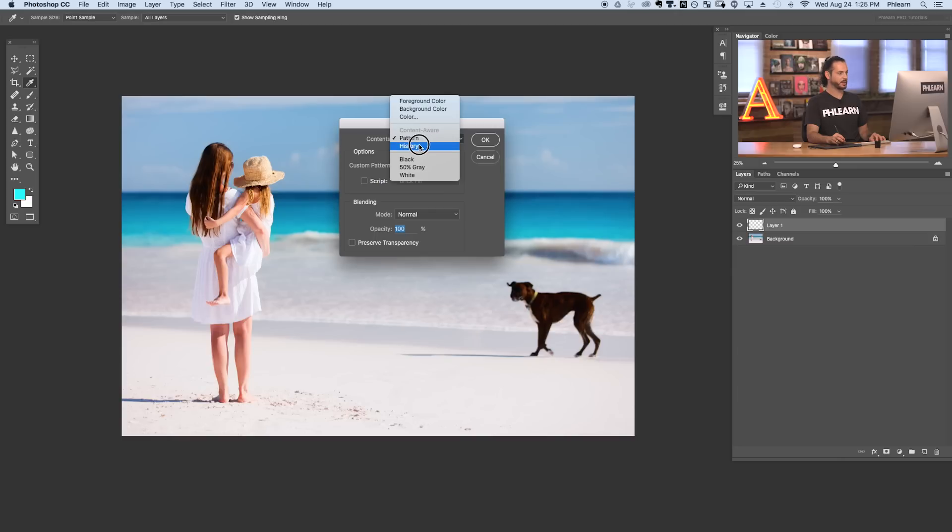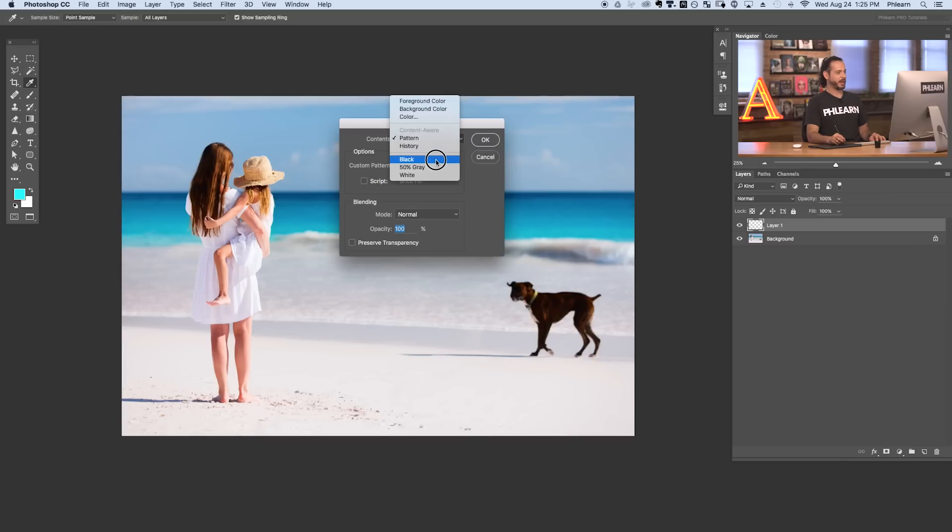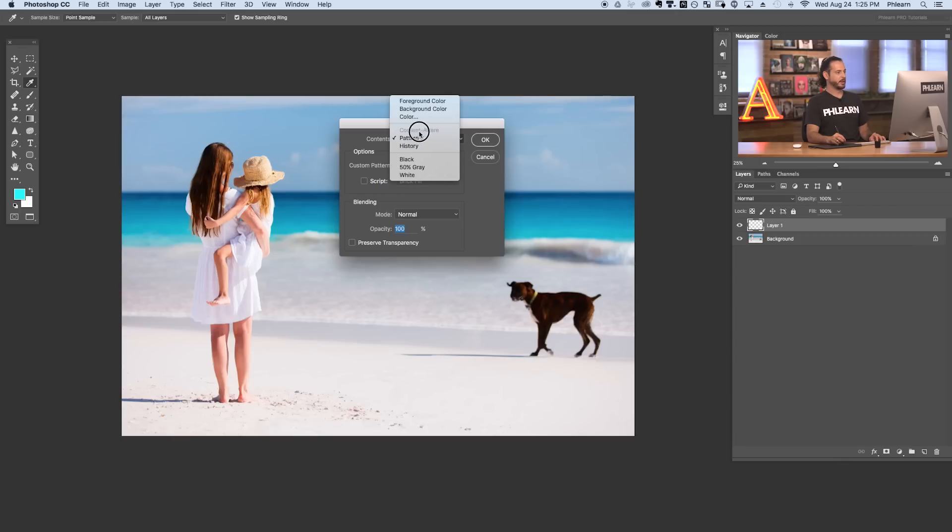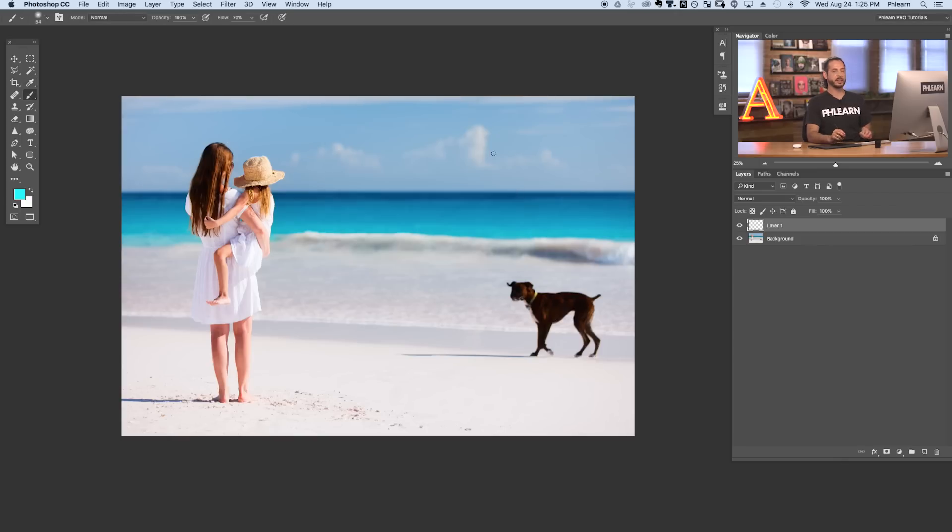You can also fill with your history as well. In this case we don't have much of a history because we just opened our image and you can choose black, 50 percent gray and white. Now you can see content aware is actually grayed out right now and that's because you have to use a selection with content aware fill. So let's go ahead and make our selection and then content aware fill away this little pup.